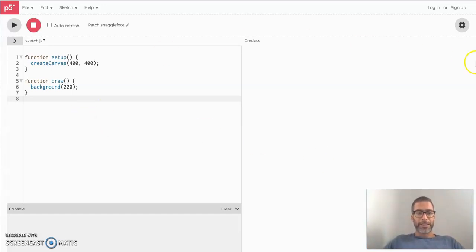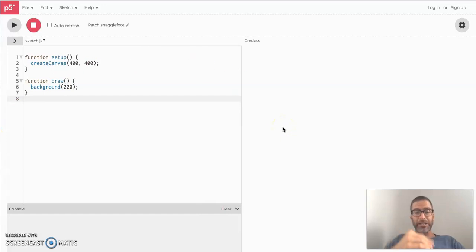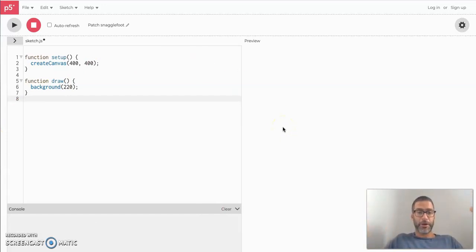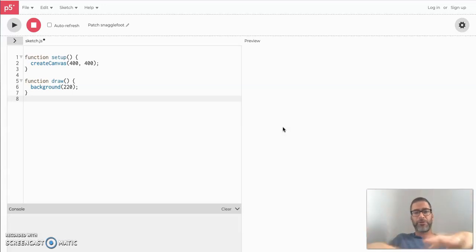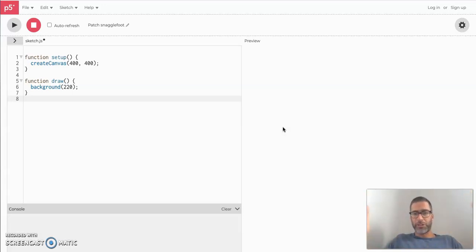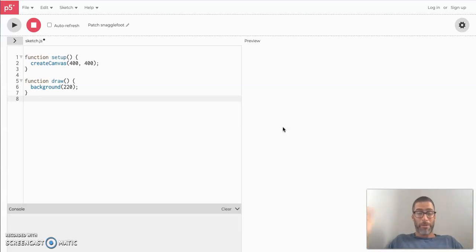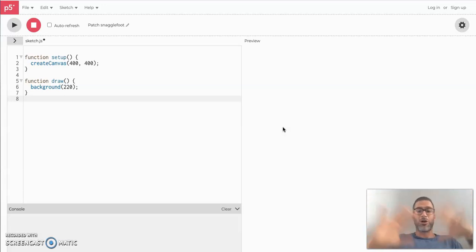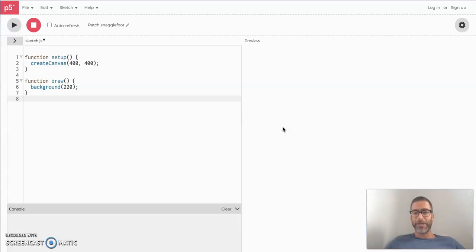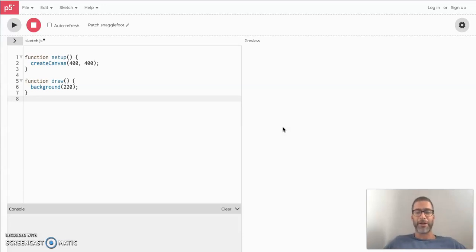So first, this is the P5 web editor. We're going to be using it to code everything we do in this course. It's really great because first, it's web based. You just have to open a web browser and there it is. And then two, it saves all your work automatically for you, which is really nice. You can't lose your files. It's all hosted in the cloud and it auto saves everything. So even if your computer crashed, it would still be there when you went back on the internet.